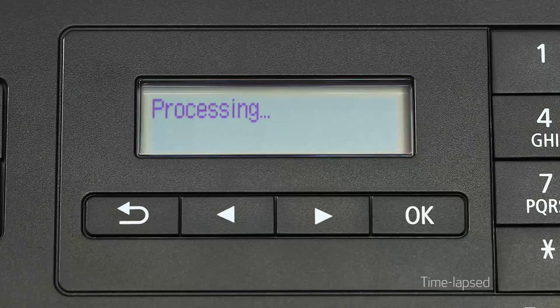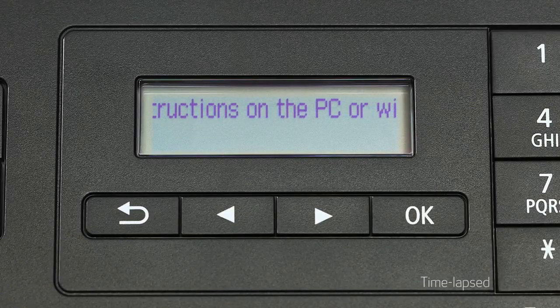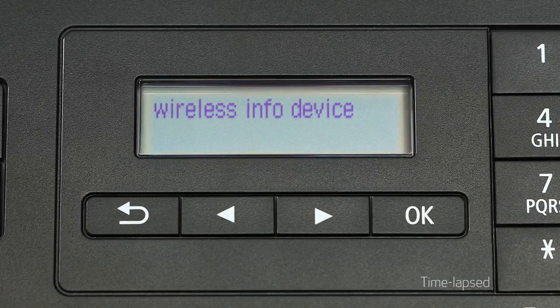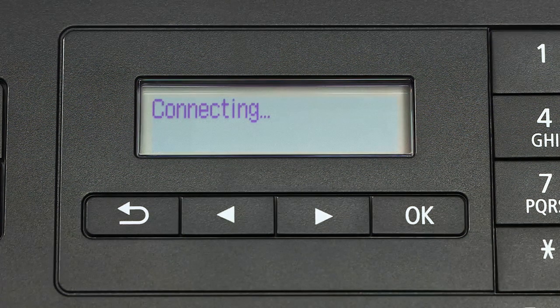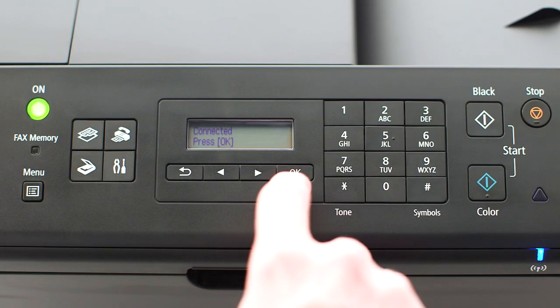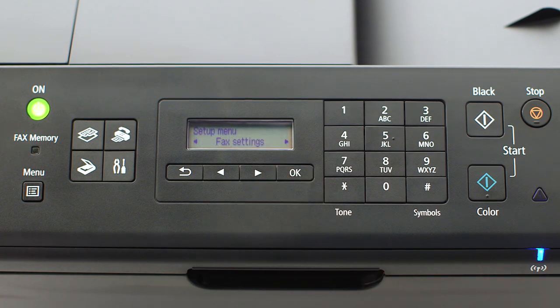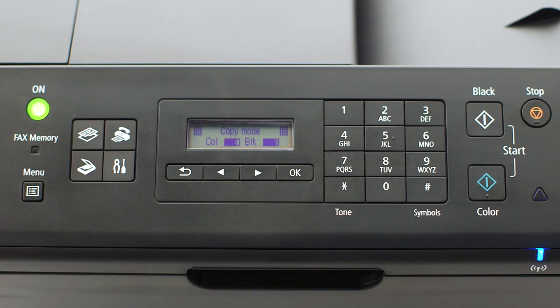The printer will search and automatically connect to your network. When you see this screen, press OK on the printer, then press the copy button on the upper left of the four-button panel.